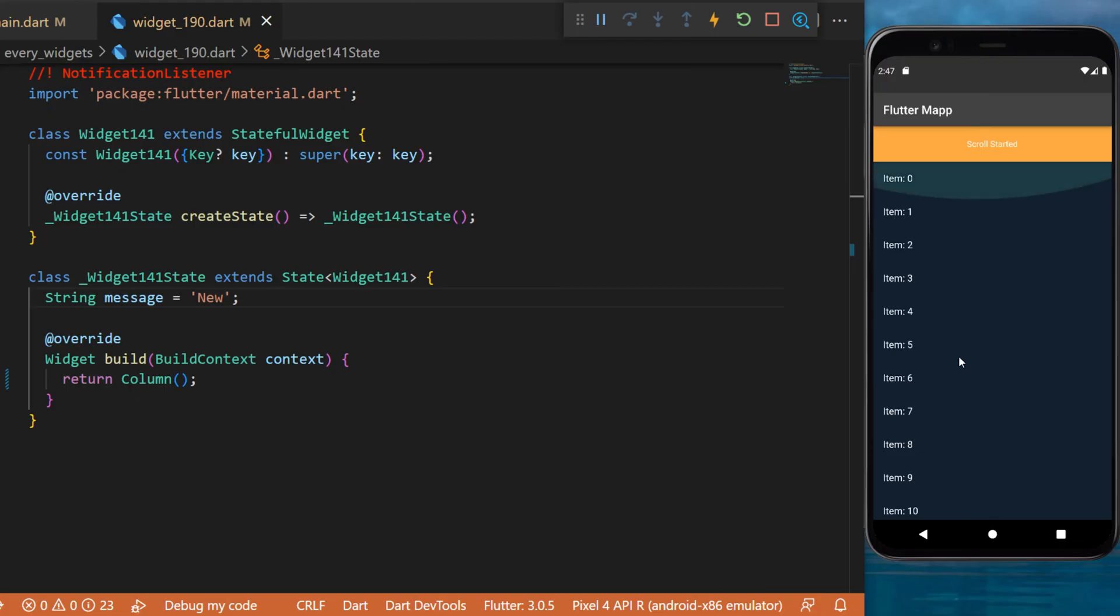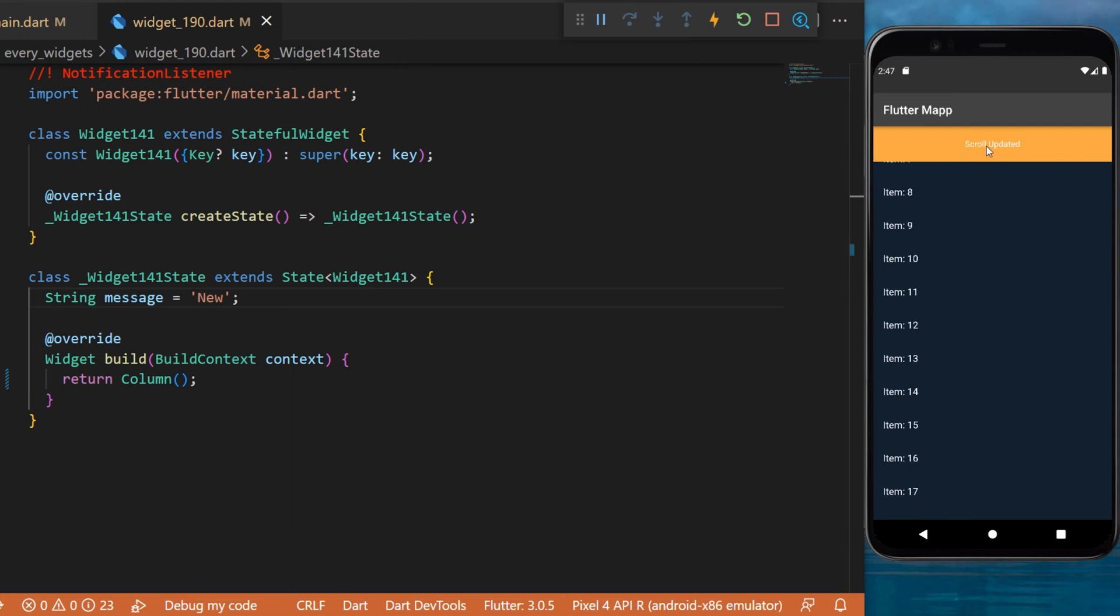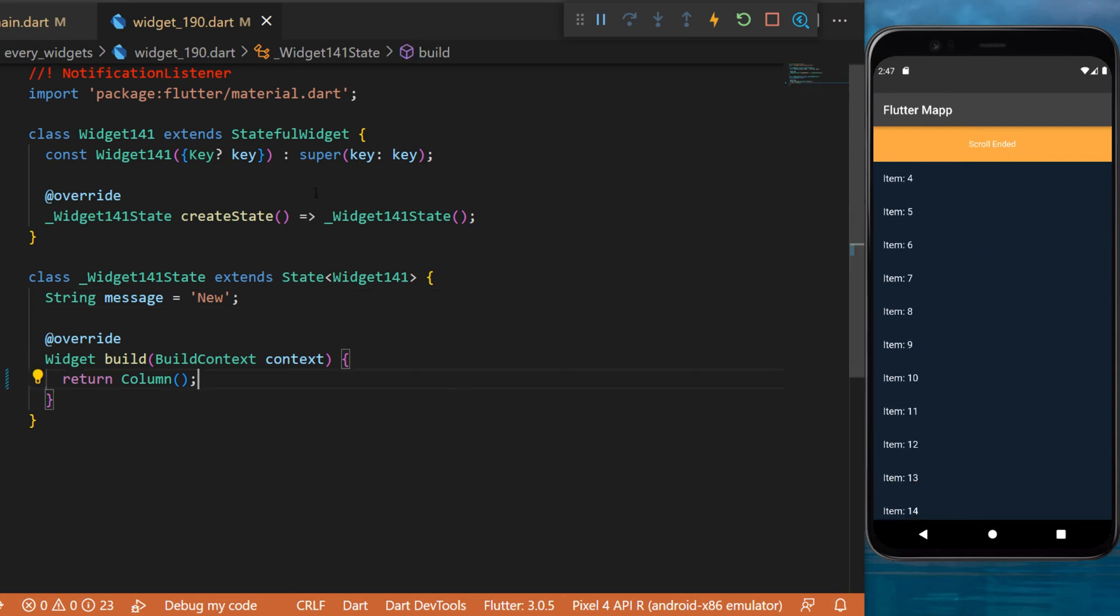The notification listener widget - if I start to scroll the screen you will see scroll updated, but if I stop you will see scroll ended. But how can we do this with Flutter? For this you will need to use the notification listener.